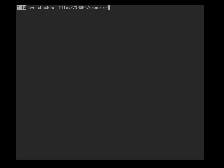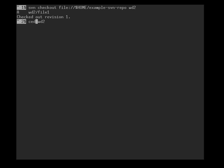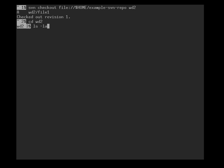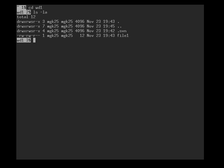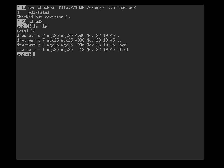There I go into working directory two, which I have to create first. Svn checkout, dollar home example svn repo wd2. So this is now working directory two, and with control-A-1 I can jump back to working directory one.